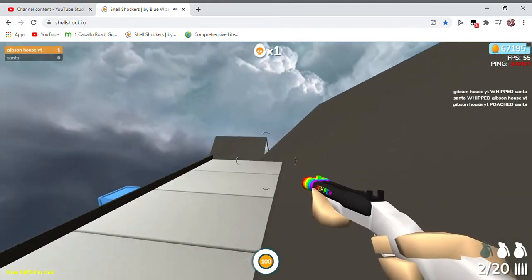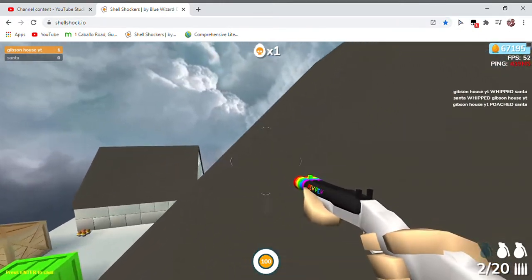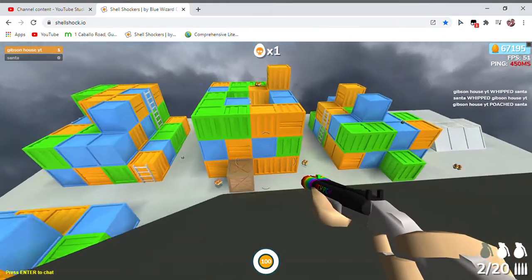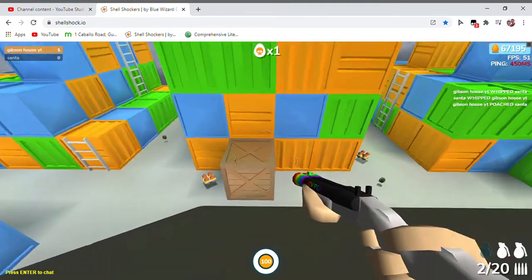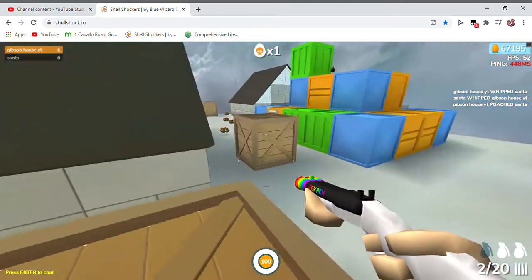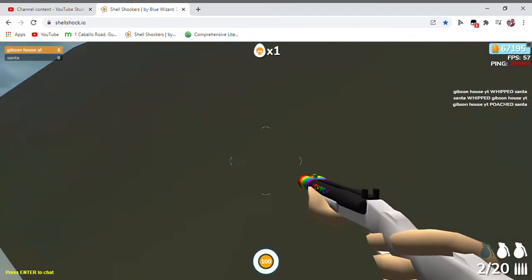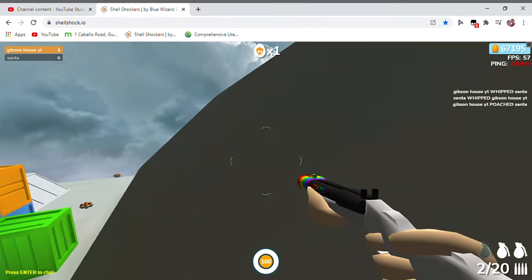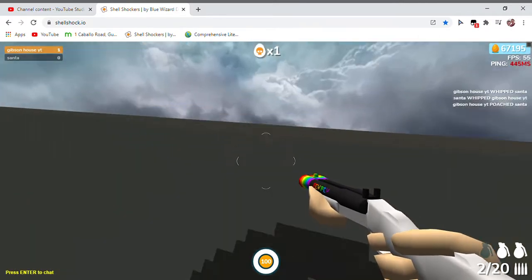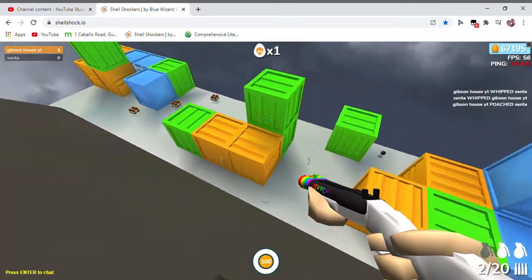Holy crap! What do we have to be scoring again? My ping's on 450. Bro, my ping! Can we change the map?